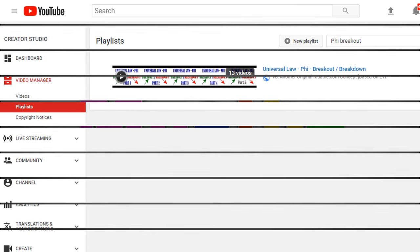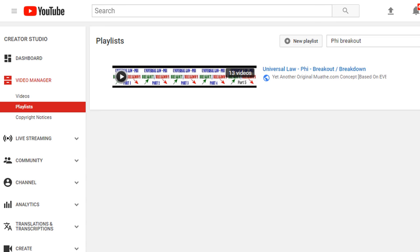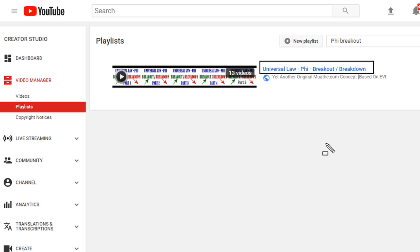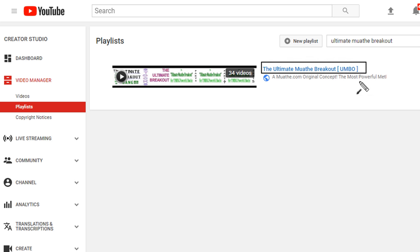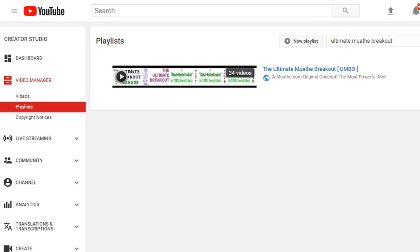Eric from mother.com. This is based on a combination of two methods: the Five Breakout — I'll include a link in the description — and the main method here, the Ultimate Mother Breakout. I'll include a link for that in the description as well.